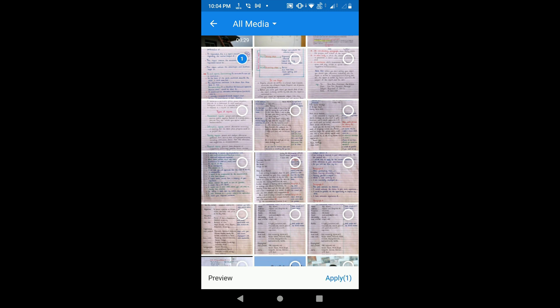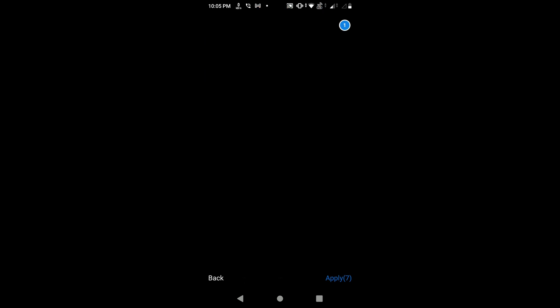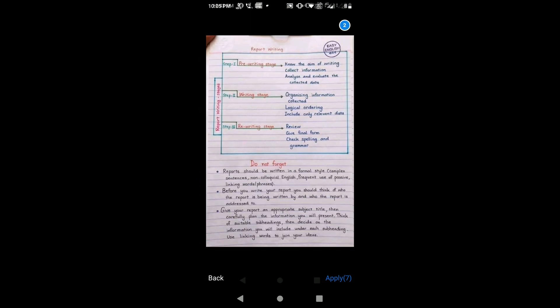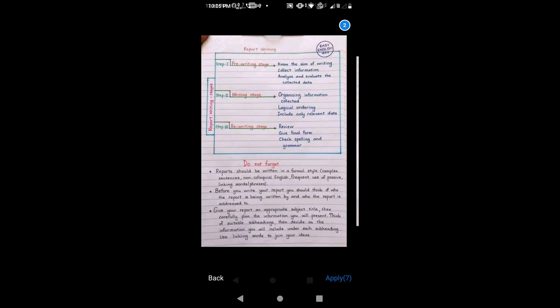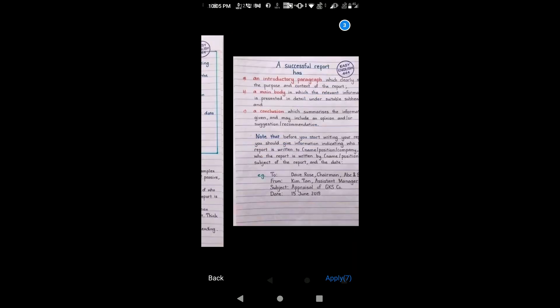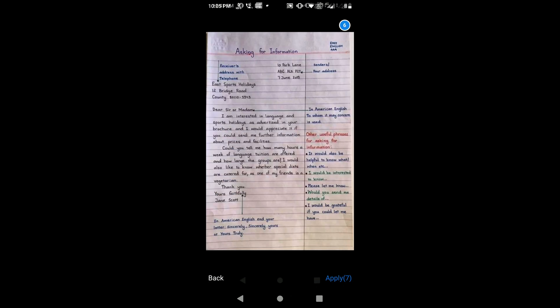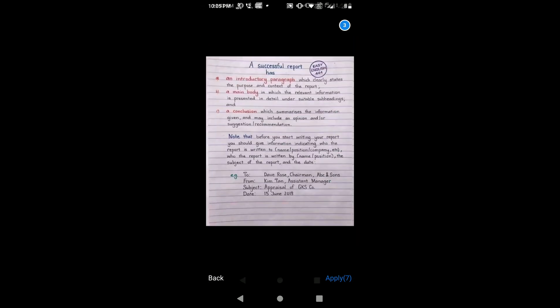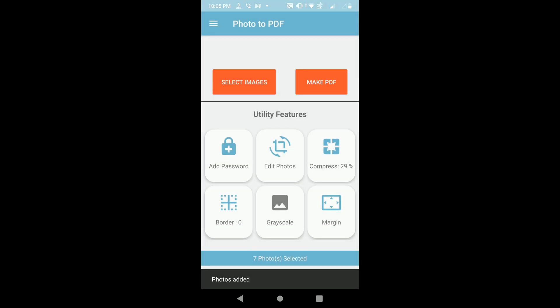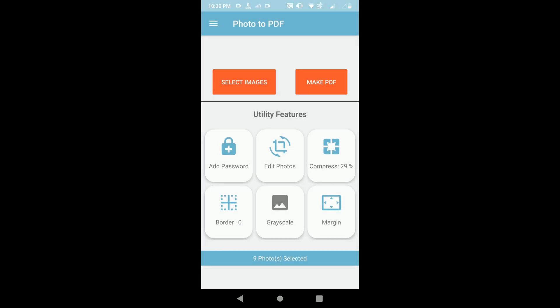I am selecting seven images from my phone. There are two options: Preview and Apply. If you click on Preview, you can see your selected images. Now click on Apply, and you will see some additional options.